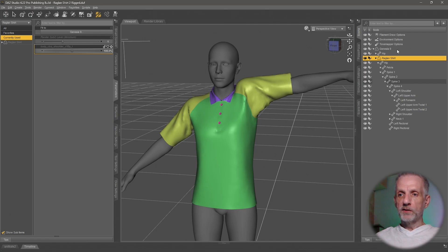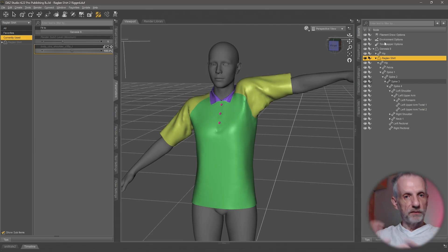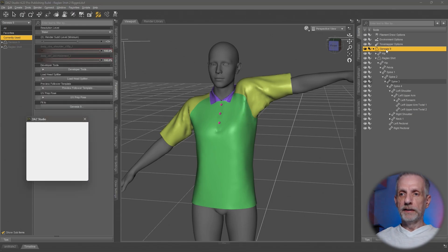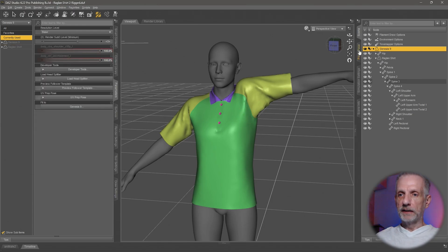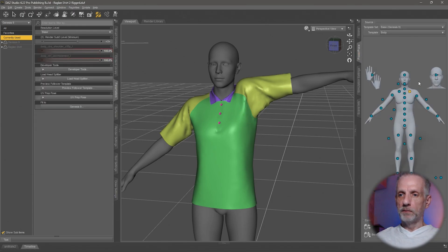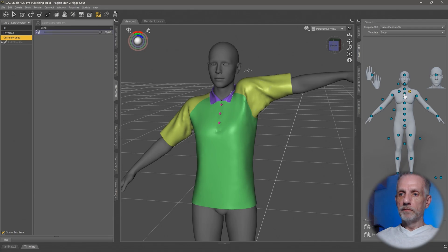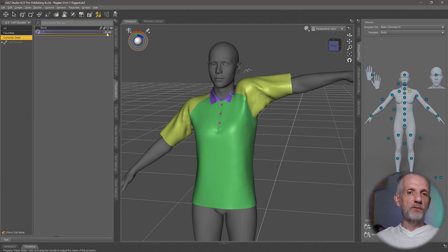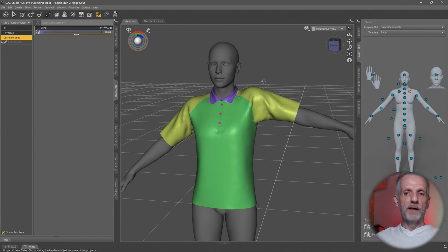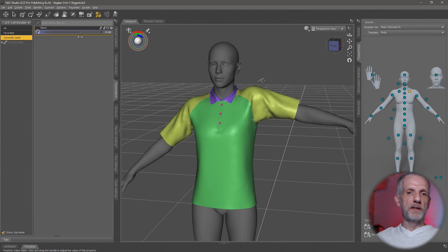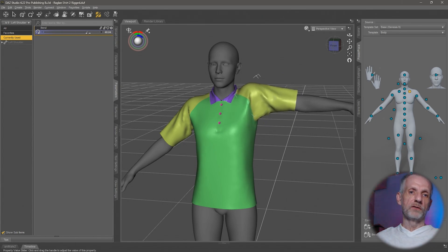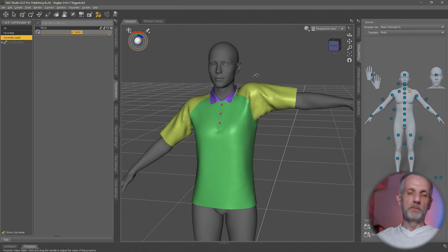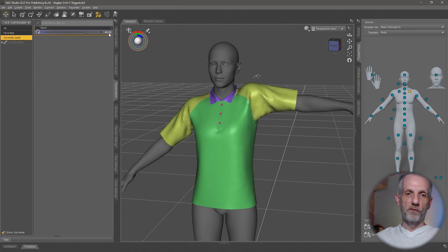Let me go back to the figure because the figure is driving the rigging for my outfit here. I'll go to the power pose tab and pick my joint again. I'm going to set this from 55, which is the maximum, down lower to something like 40.